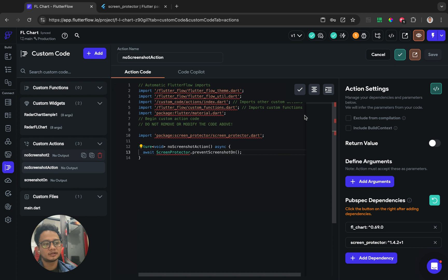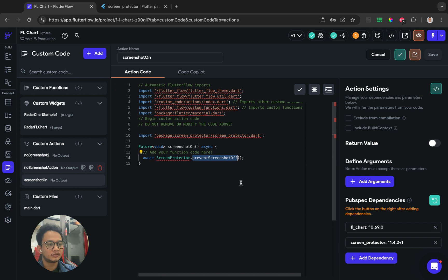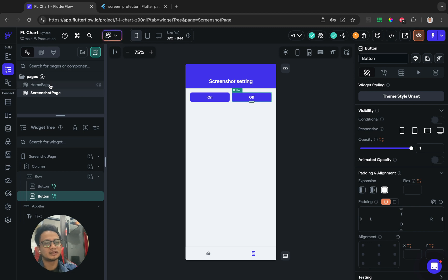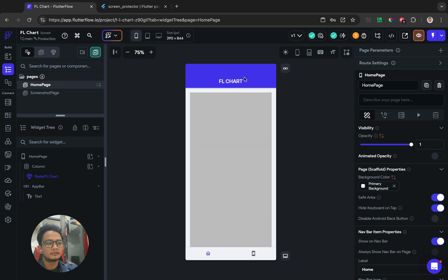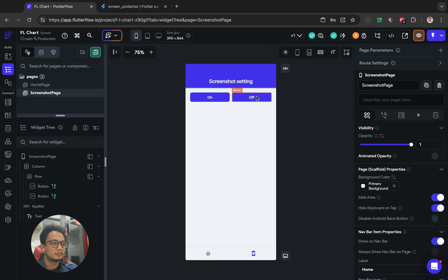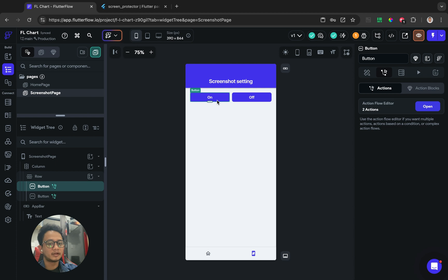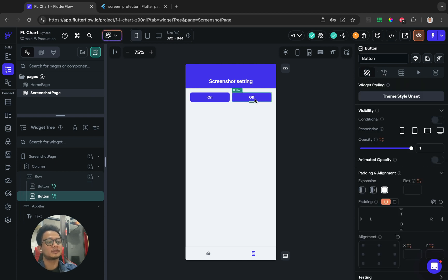For the actions, I'm also calling another feature to turn off the prevent screenshot, as you can see. This is a project from my previous video about FFL Chart, which shows a radar chart. These two buttons will call the action to turn on the prevent screenshot and turn off the prevent screenshot.